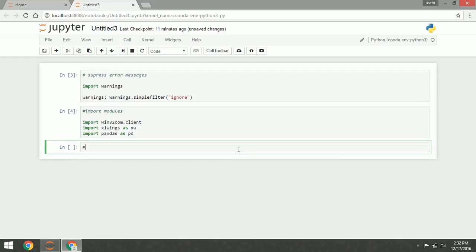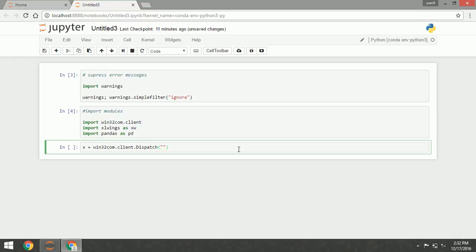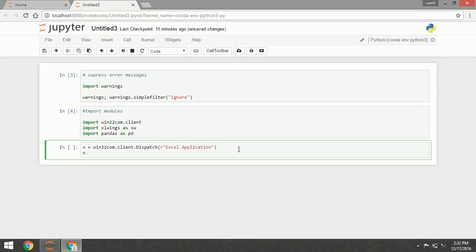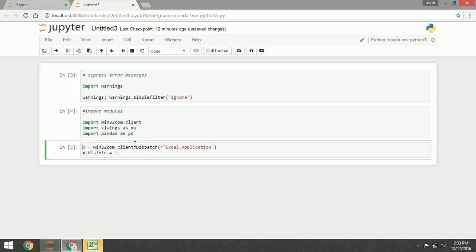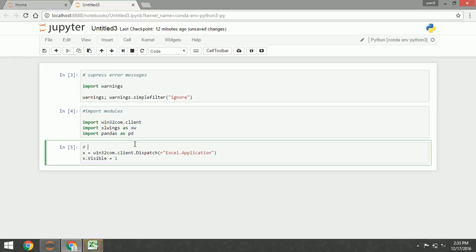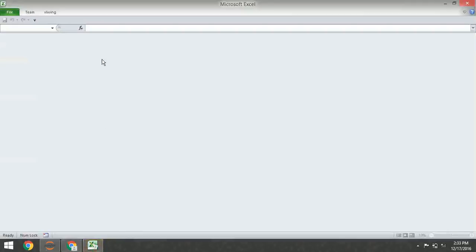And now we are going to open the Excel file or create a new workbook with win32.com. Here it is, as you can see, this is the workbook that we created.